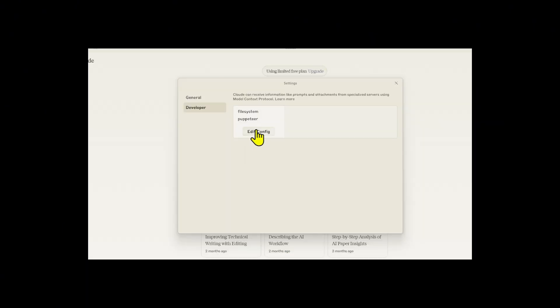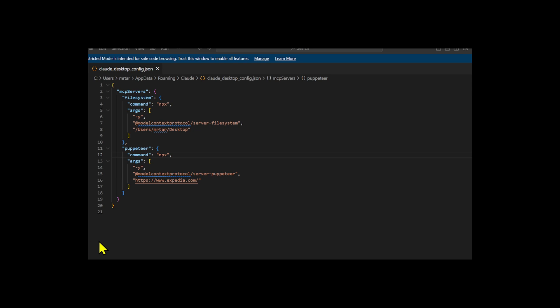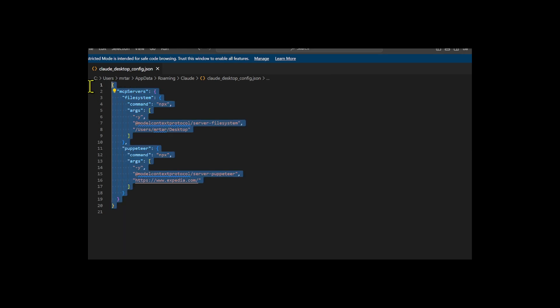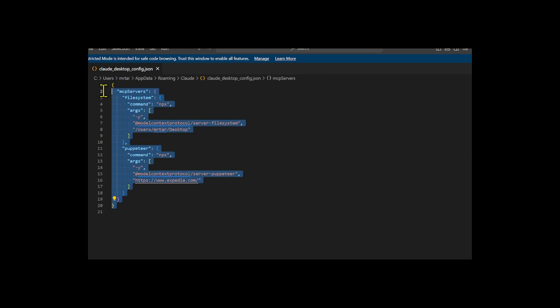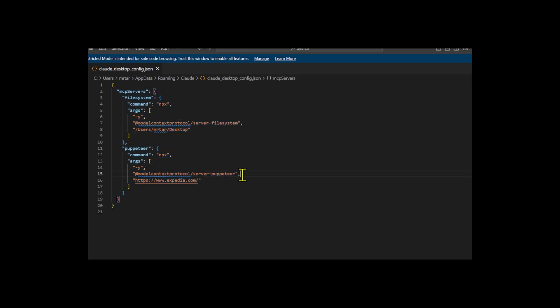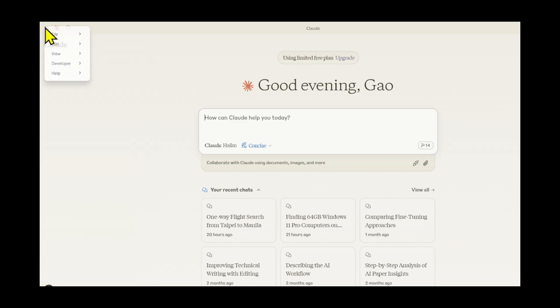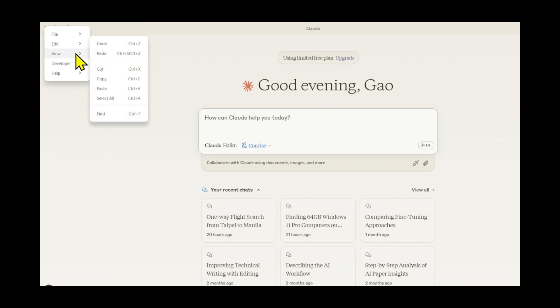Let's open the Cloud desktop and edit the configuration. We can use Puppeteer for this. First, I'll add a command and include the argument model context protocol slash server Puppeteer. Then we can choose any website we want to work with, save the file, and start using it. Once you save the file, go to Cloud's desktop, and don't forget to enable develop mode.